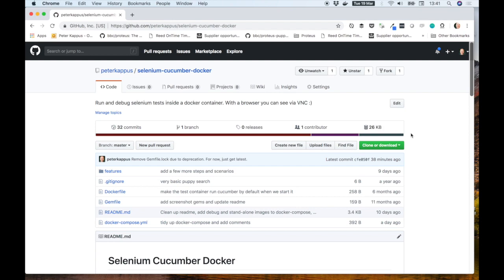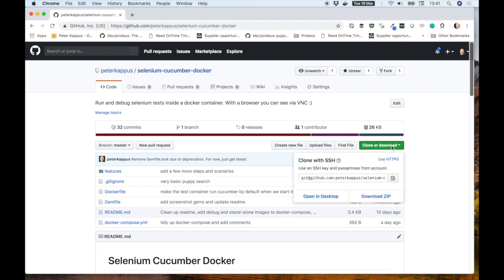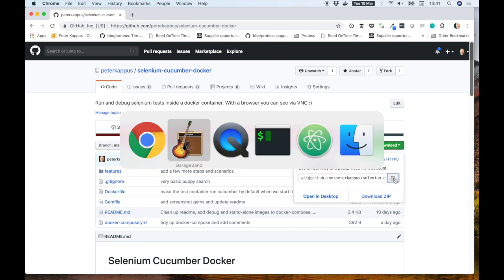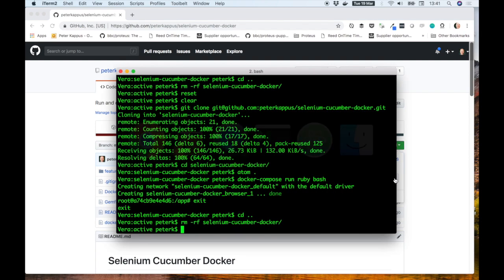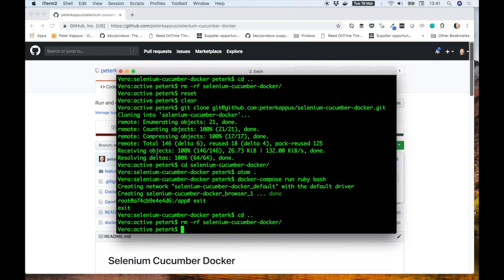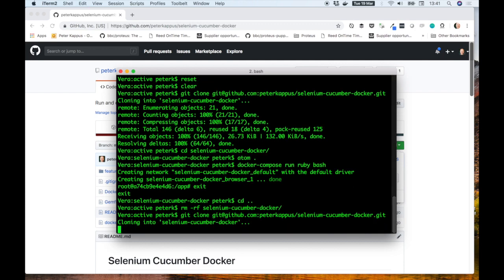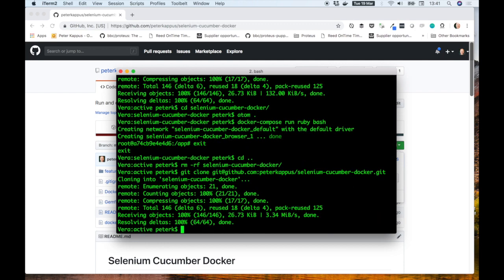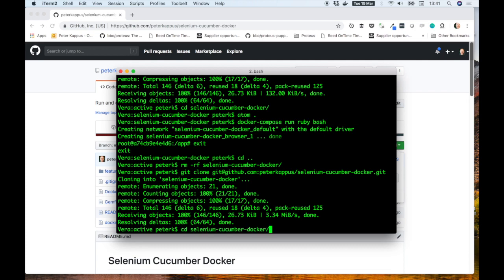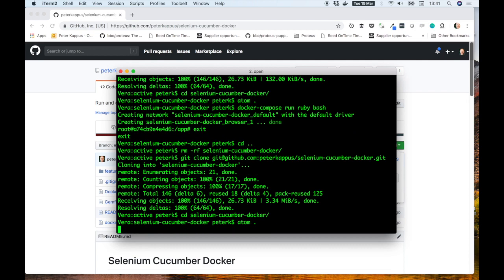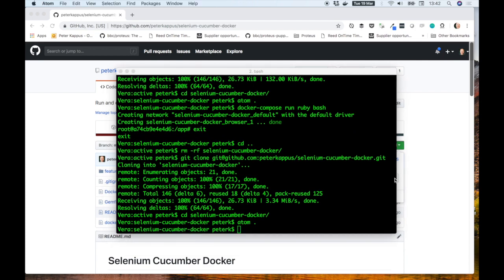I'm going to start by cloning this repo, there's a link in the description, into a folder using the terminal. Once that's done, let's cd into that folder and open everything up in an editor. I'm using Atom, but you could use anything you like.